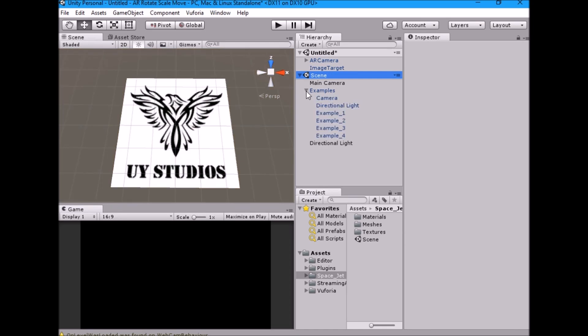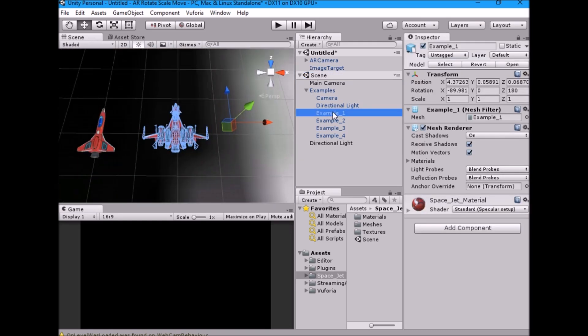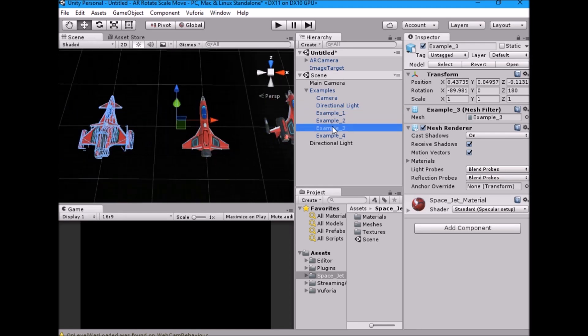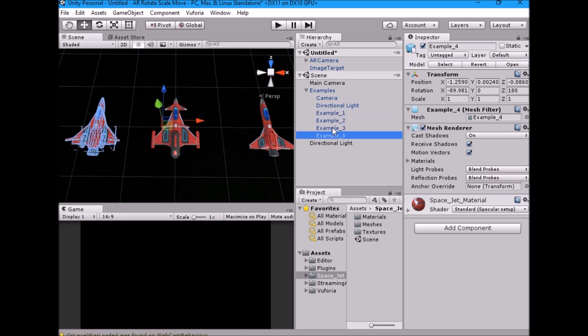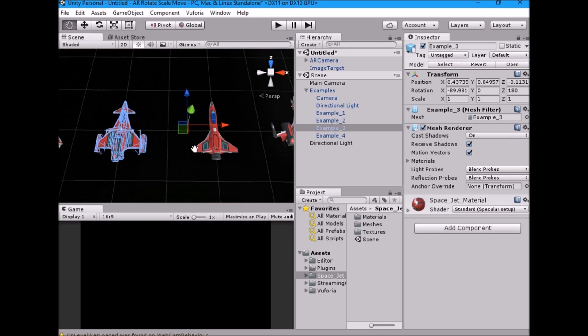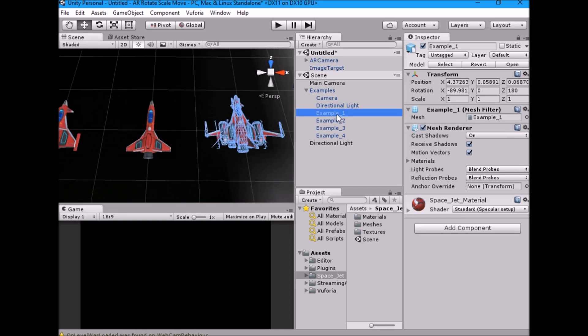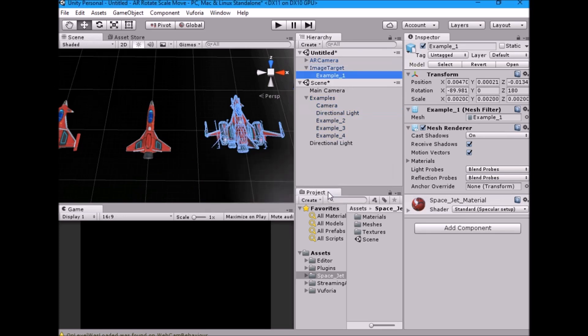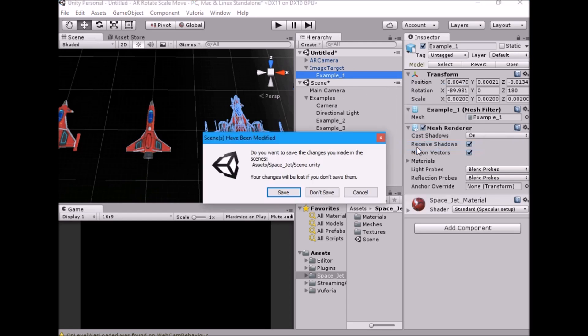Expand examples. There are four modular jets. Choose one of them and drag it under image target game object. Remove the jet scene from the hierarchy.